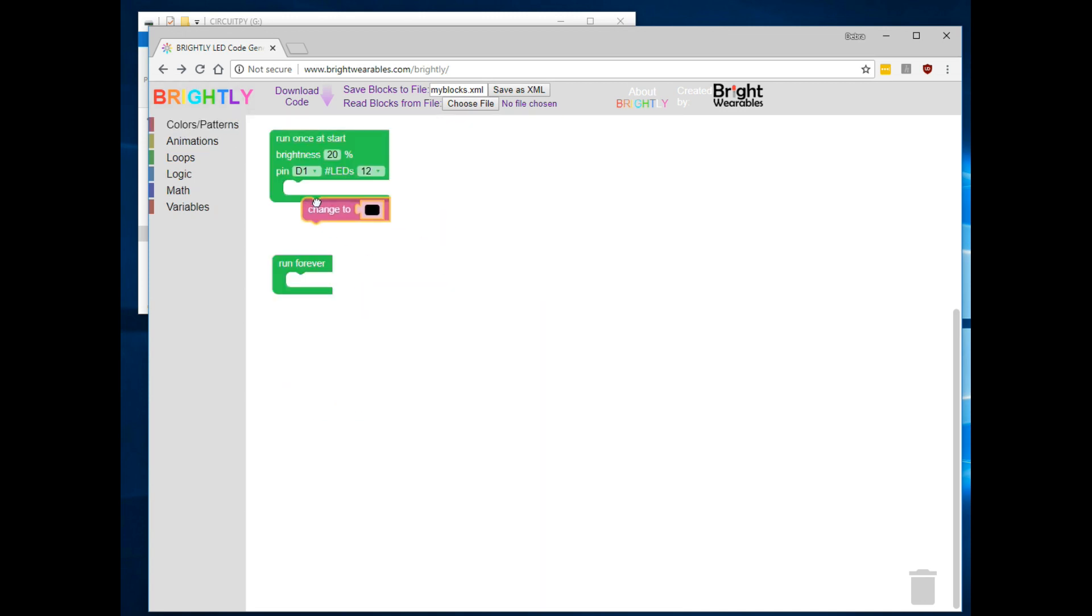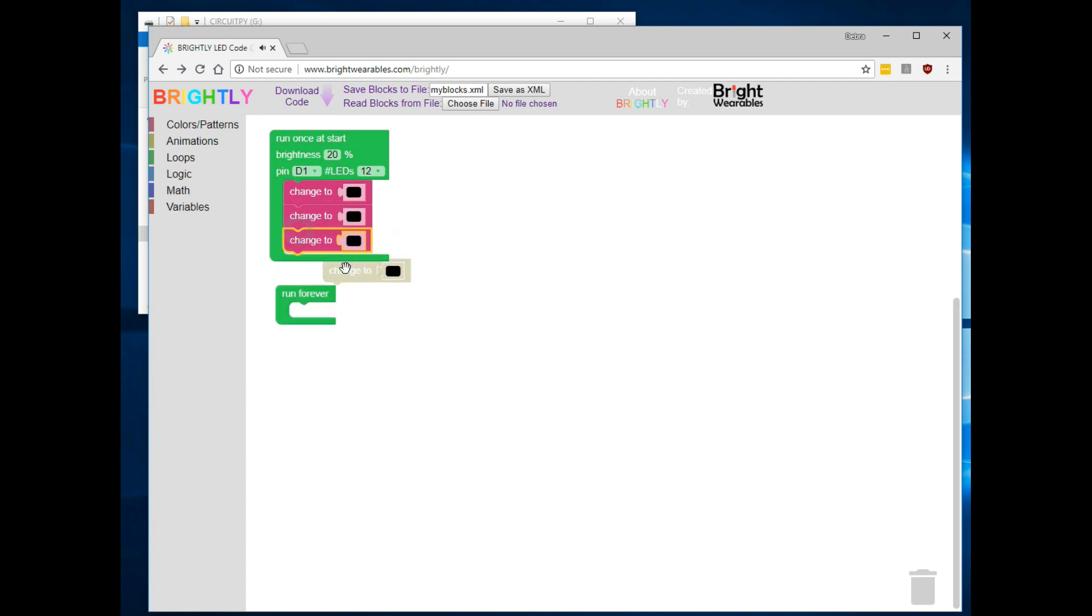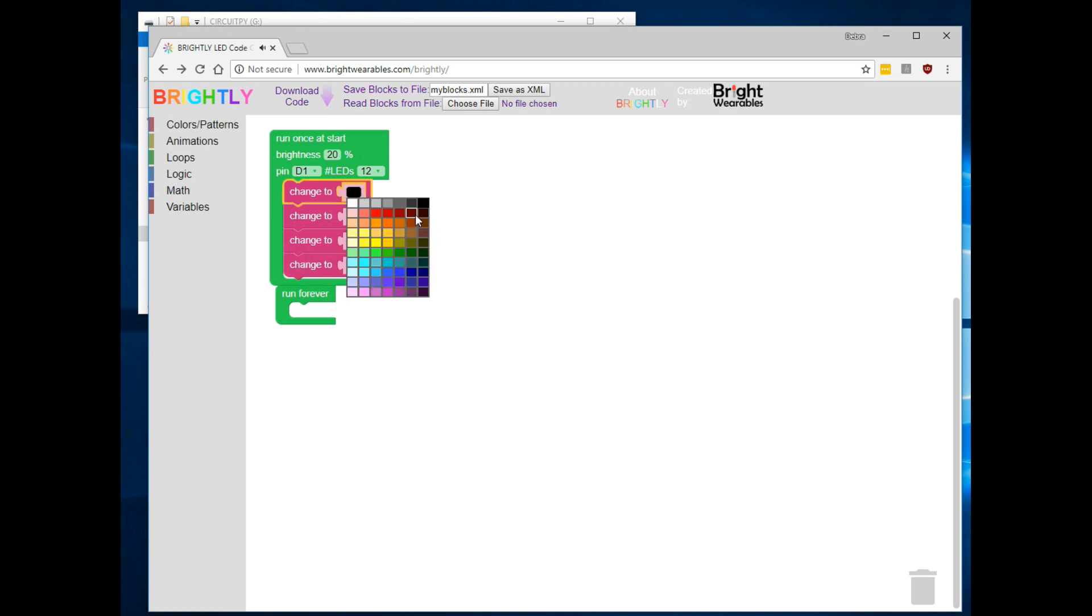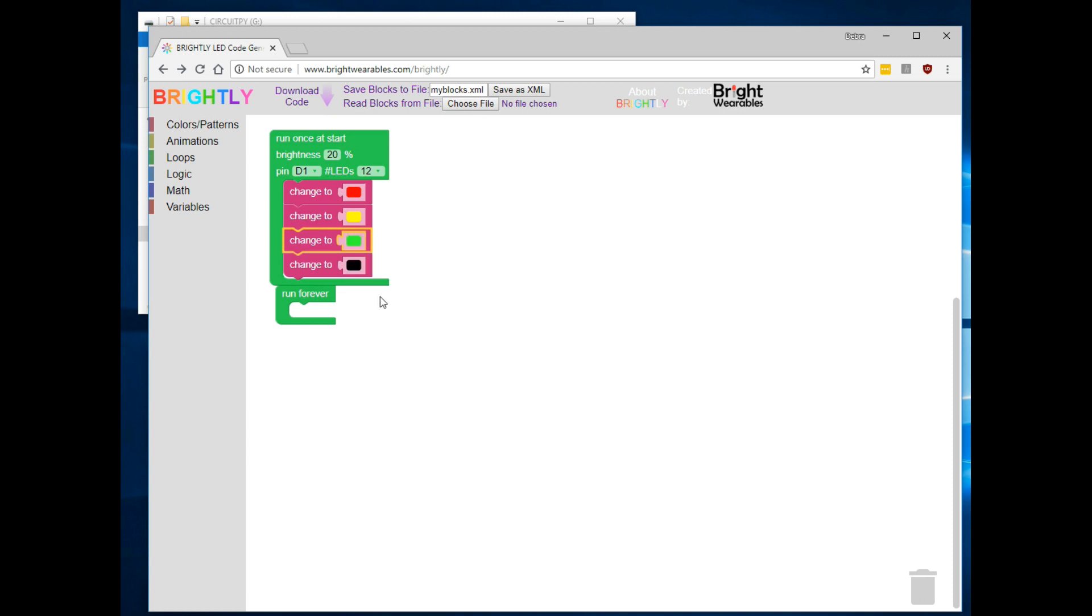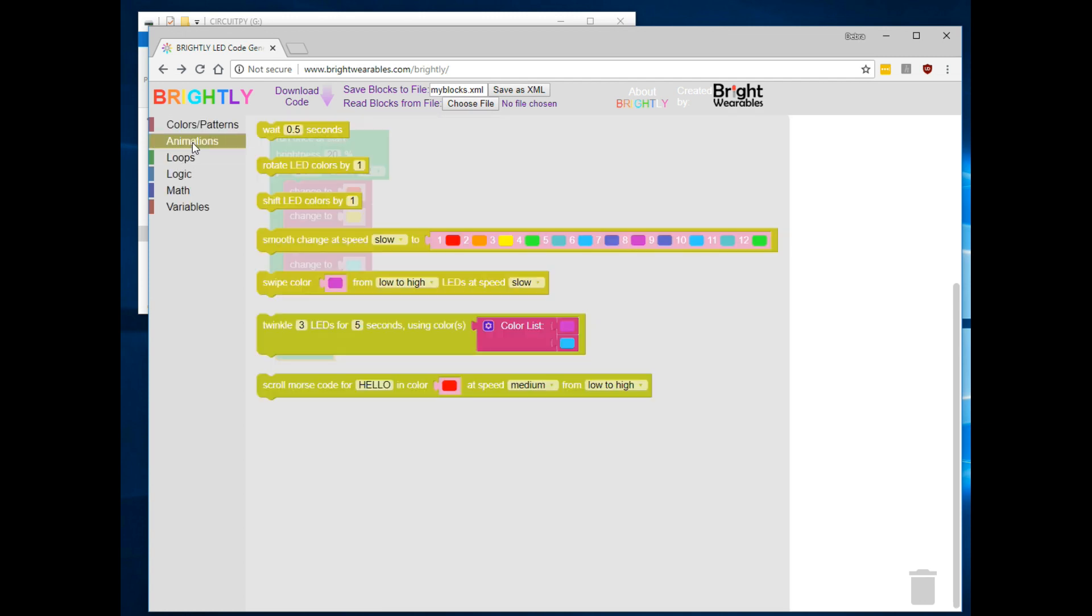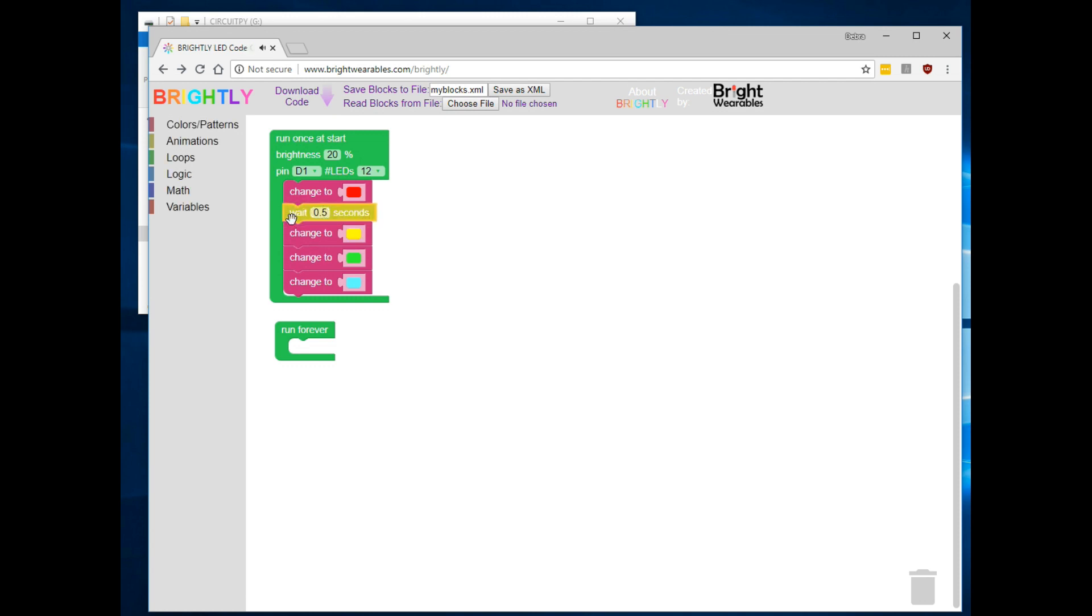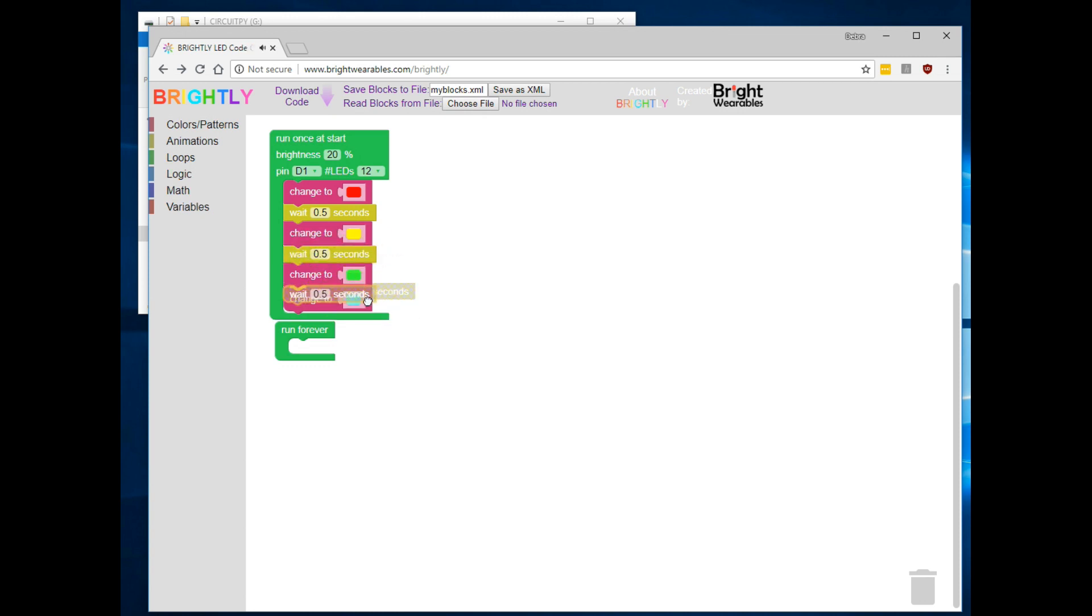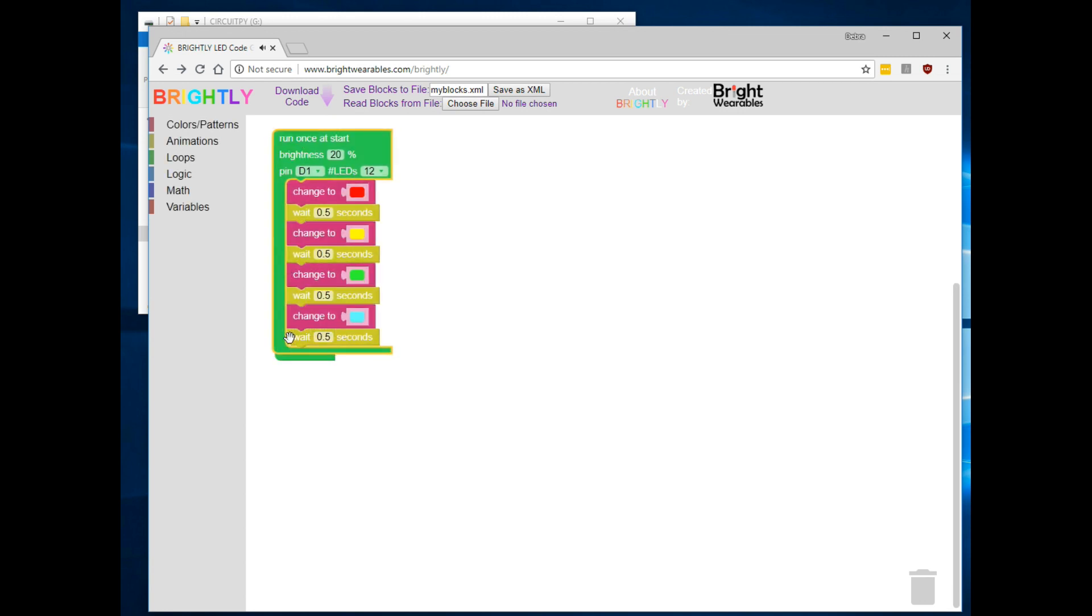The simplest code block will change all the colors in the LED strip to the same color. And using Ctrl-C and Ctrl-V, we can copy and paste a few change blocks and put them in sequence and select the colors we'd like to see. We'll start with red, yellow, green, and then we'll go to blue. Now, these changes are all going to happen very quickly, so let's add a pause or wait statement after each one so we can see each color. Again, we'll copy and paste wait statements after each color change so we can see it cycle through the colors.